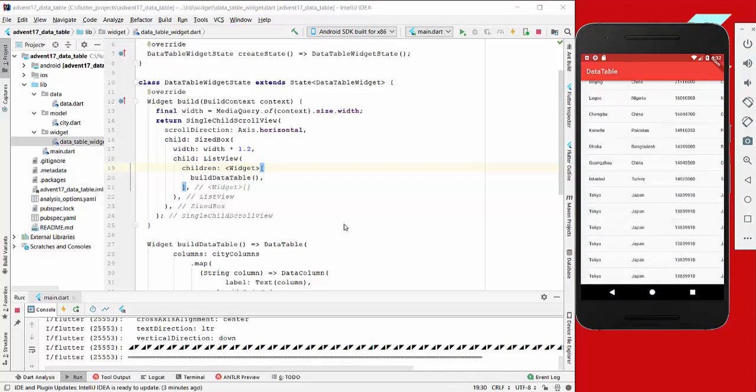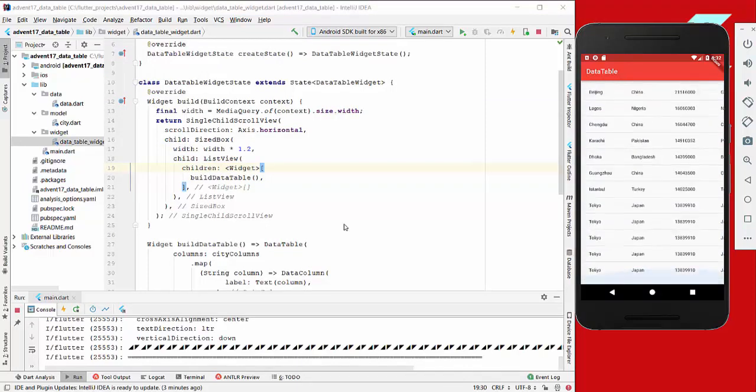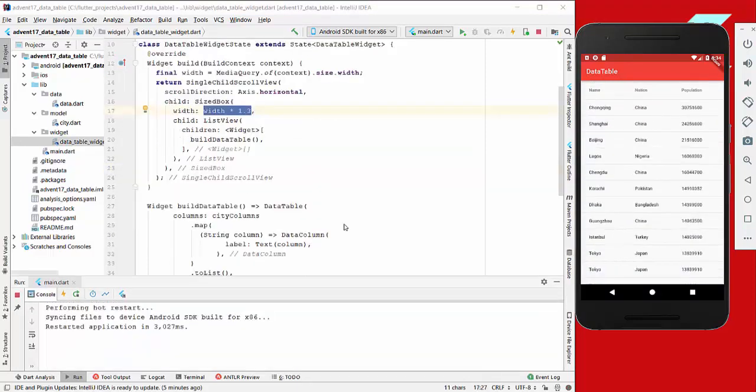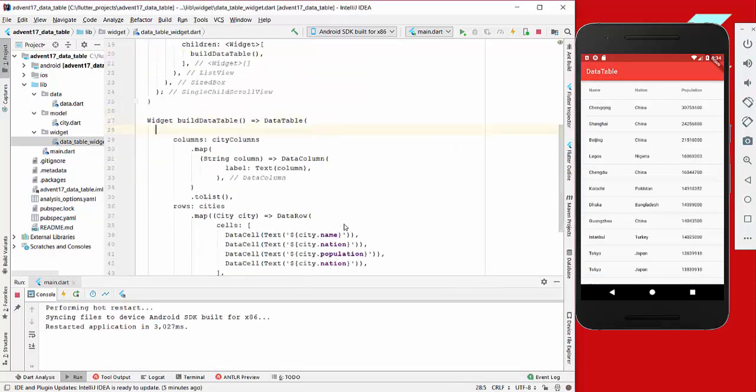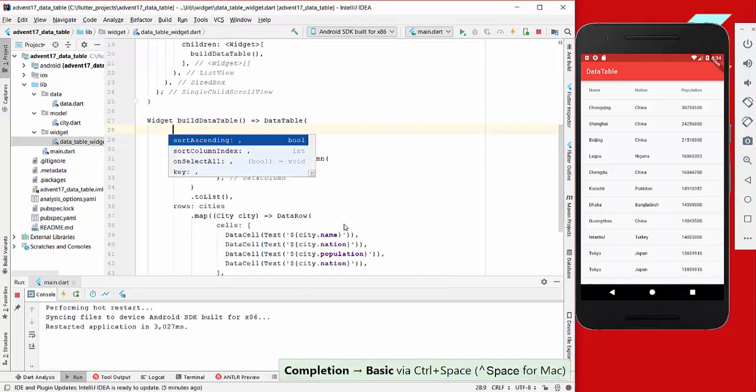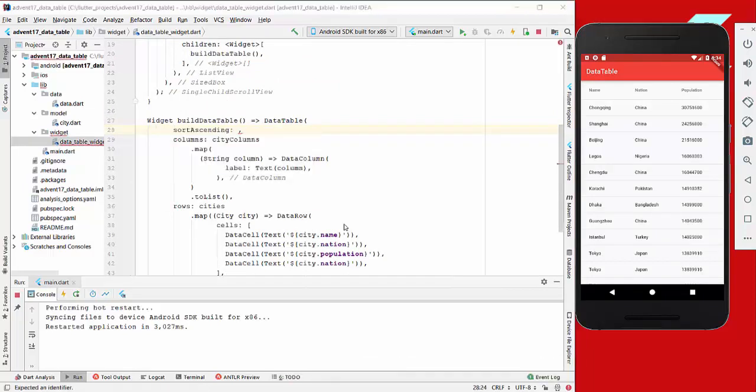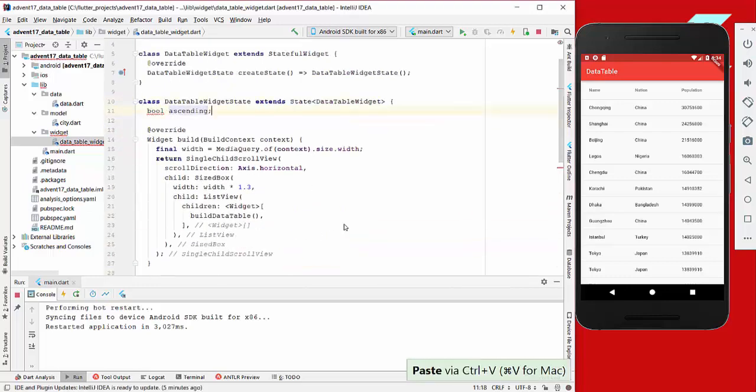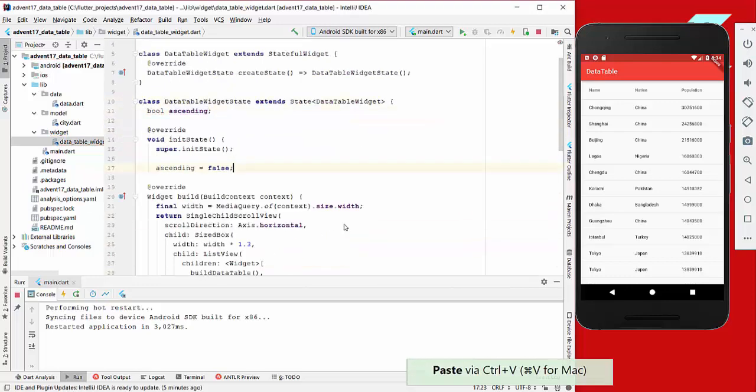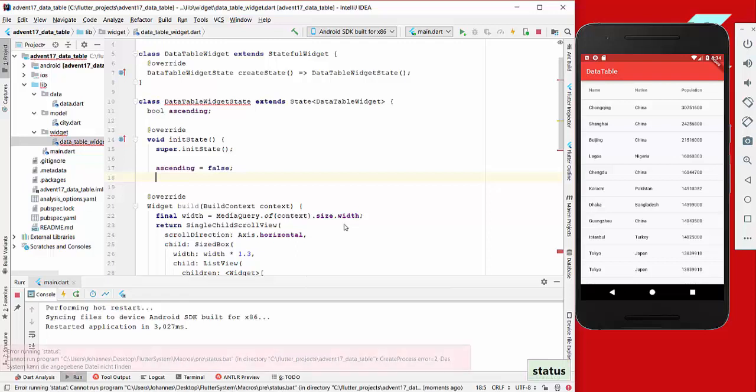Now that we have this data table, we want to play around a little bit with it. In our data table we have different kinds of properties, for example sortAscending. We will store this property here as bool ascending, and also have an override method where we set this directly to false.